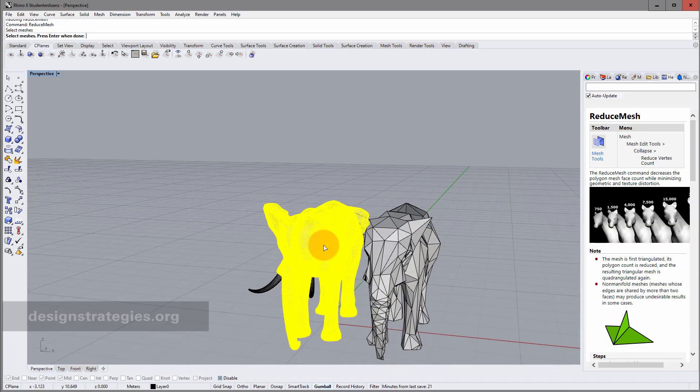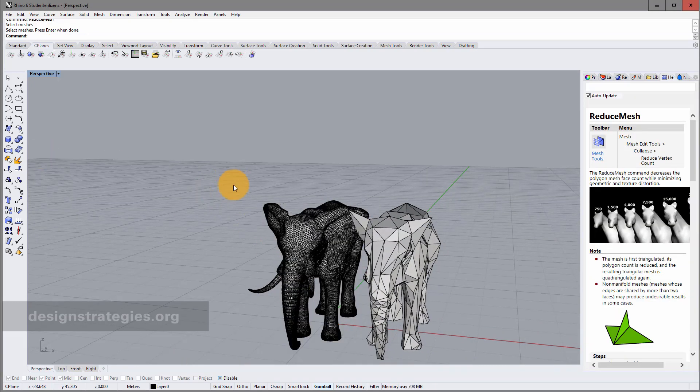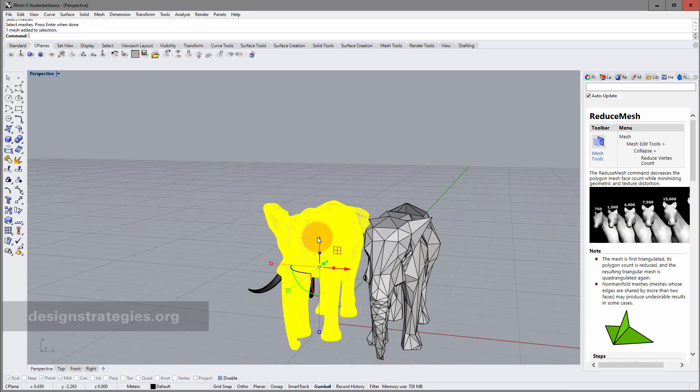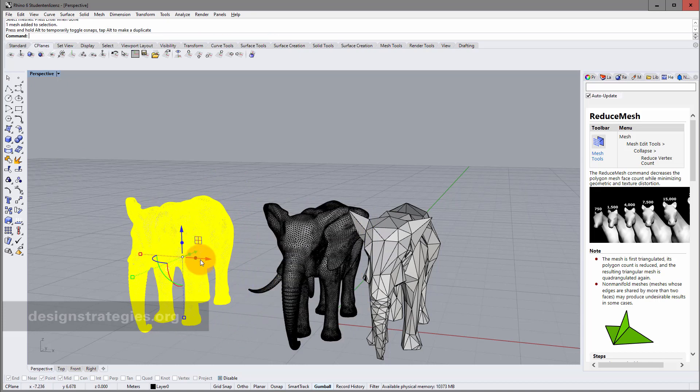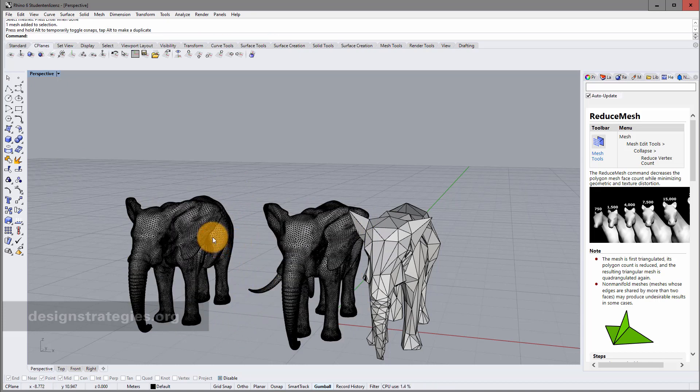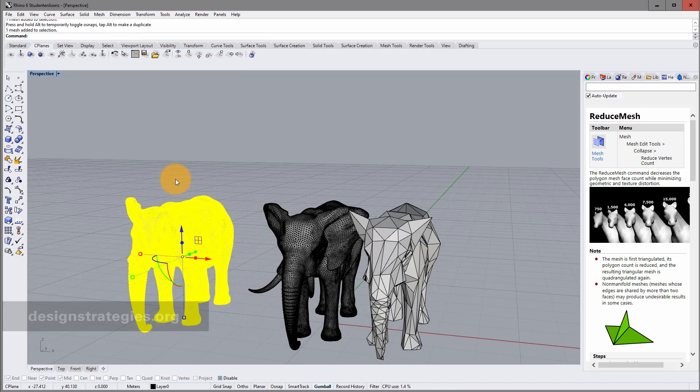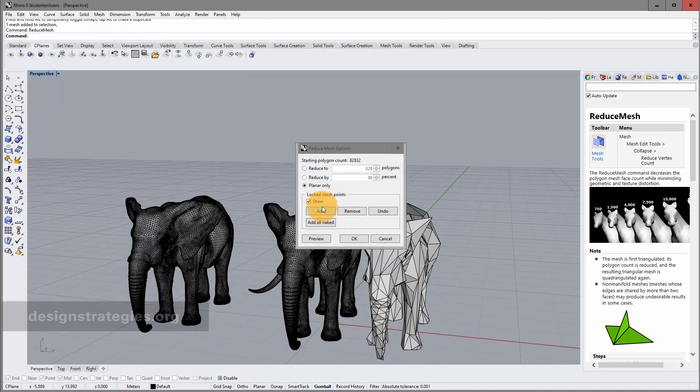I take the elephant and I just copy the elephant again to the left side. And I just have a look again at reduce mesh.